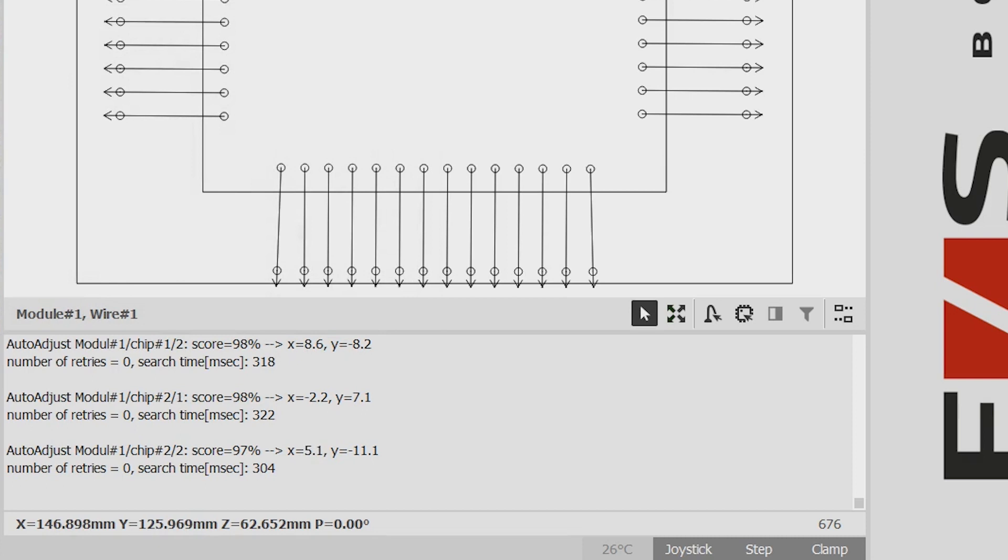By the way, the offsets are stored in the bonder database and can be used later as a quality measure of the die placement in our TraceX utility. Thank you.